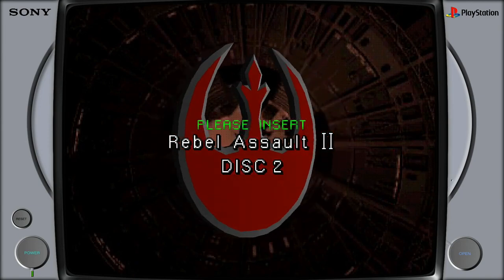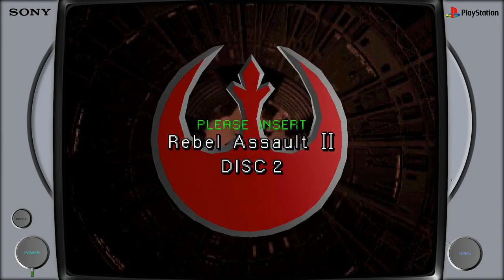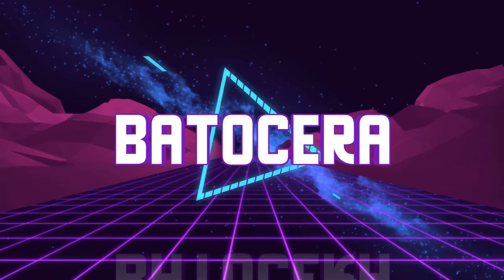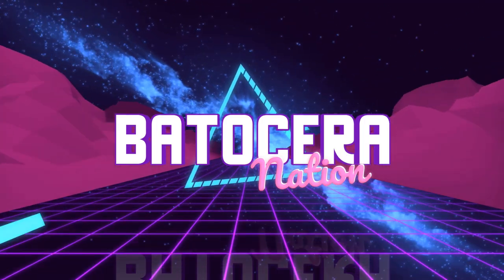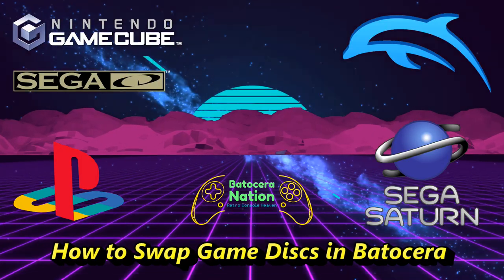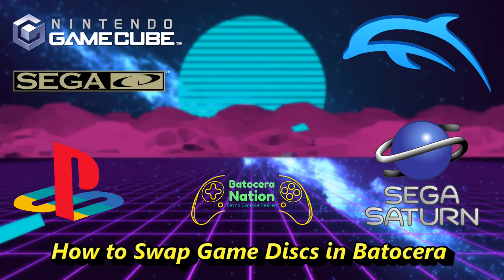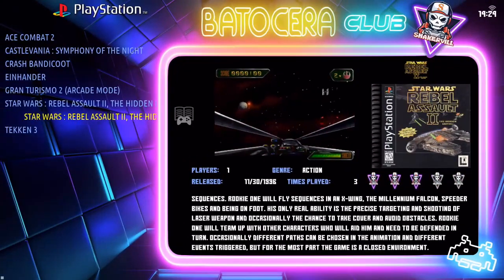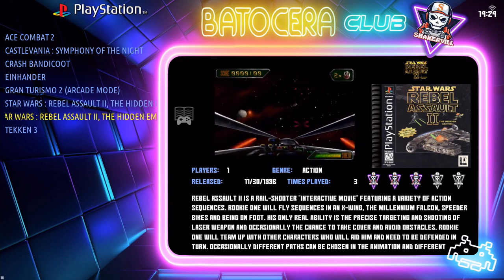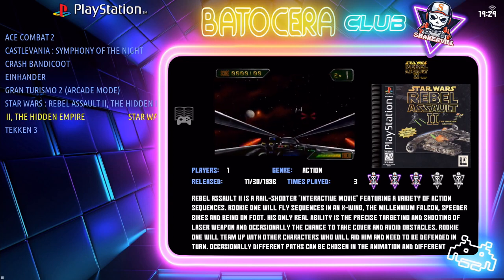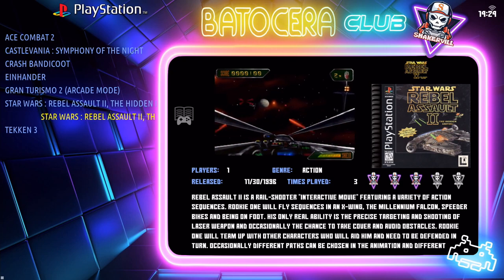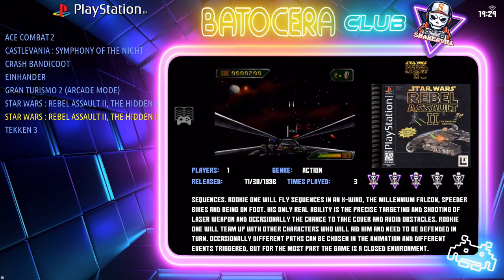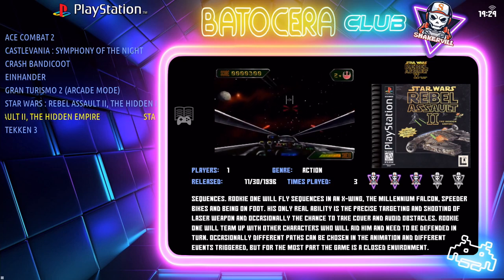The good news is there is a rather simple solution to swap CDs in emulation. In fact, in this tutorial, I will show you how to swap discs for four different consoles. Let's do it. Greetings everyone, and welcome to Batocera Emulation. Today we're going to be looking at how to change your disc games for PlayStation 1, Sega Saturn, Sega CD, and GameCube — which should give you an idea how to do it for other gaming consoles.